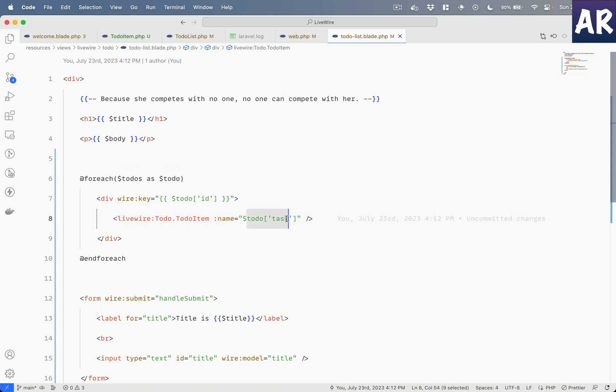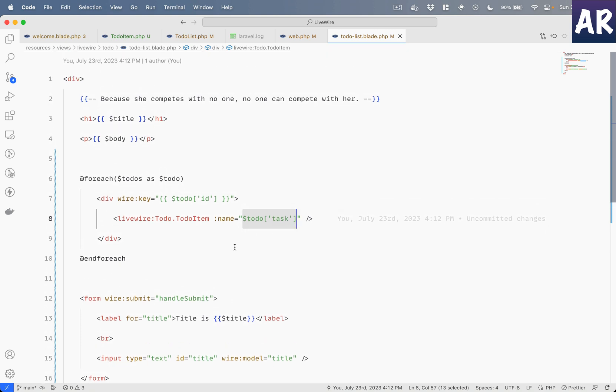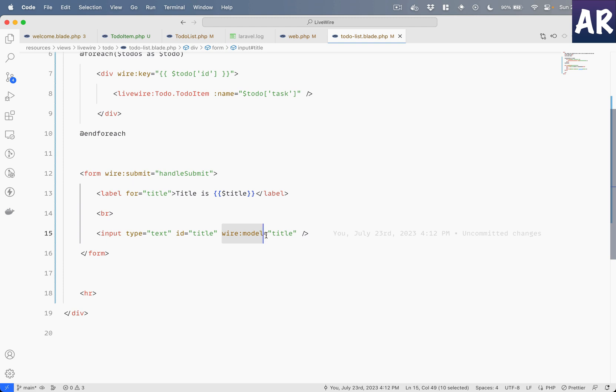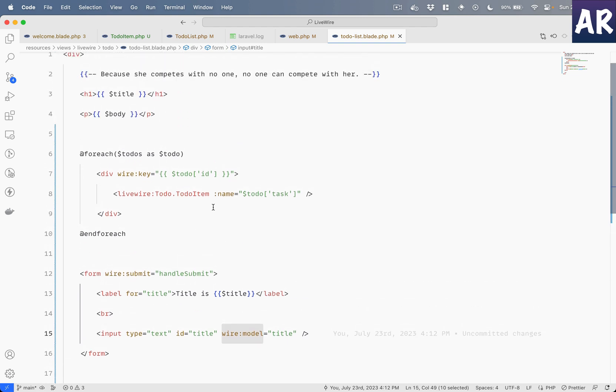We need to pass something like this with a colon, and now it is entering the exact thing which we wanted because now it understands that it is not a string but it's actually a variable and that data is being passed. So yeah, that's about it guys. That's how we can pass data. We saw how the input fields work, we saw how wire:model or the binding works.